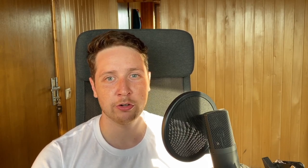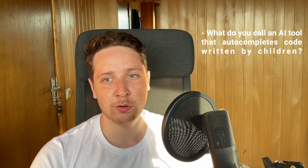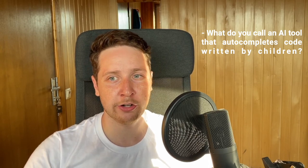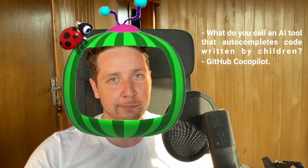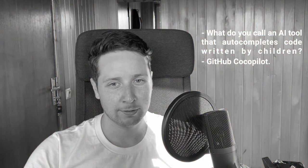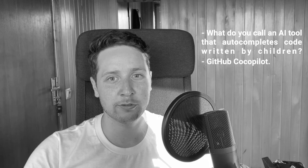Yep. Change the location a little bit, trying to get away from the sun. And for the ending, I have a terrible joke for you. So what do you call an AI tool that autocompletes code written by children? It's GitHub Coco Pilot. I told you, that's a terrible joke. Anyway, thanks for watching, save trees, stay solid, and see you next time.